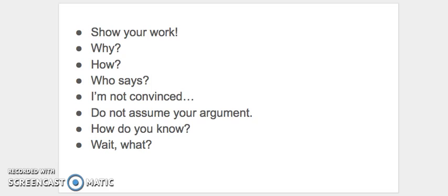So this commentary is probably for you if maybe it's your first time writing a commentary, or if you've been getting feedback such as show your work, why, how, who says, I'm not convinced, do not assume your argument, how do you know, or even wait, what?